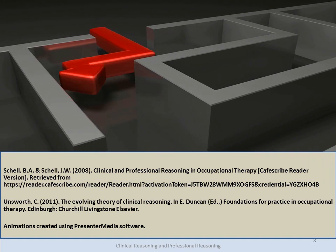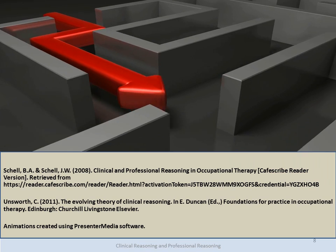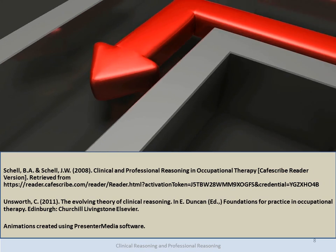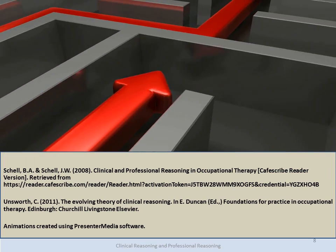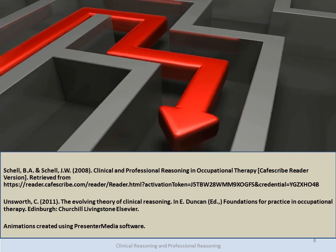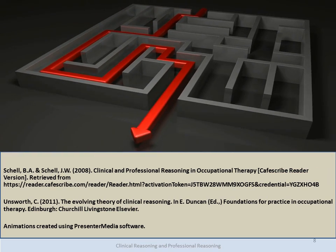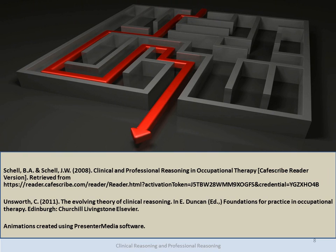I hope this introduction to professional and clinical reasoning helps you formulate some follow-up questions for deeper discussions in class or with other professionals who have already progressed along the novice-to-expert pathway. Thank you for taking the time to watch this video. Please take time to review both the textbook from Shell and Shell, as well as Unsworth's chapter in Duncan's text, Foundations for Practice in Occupational Therapy.